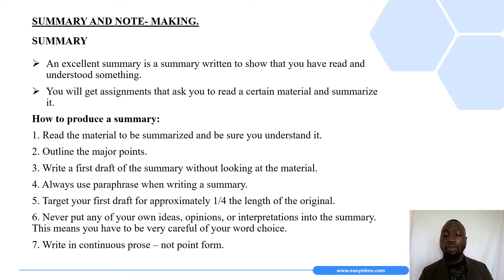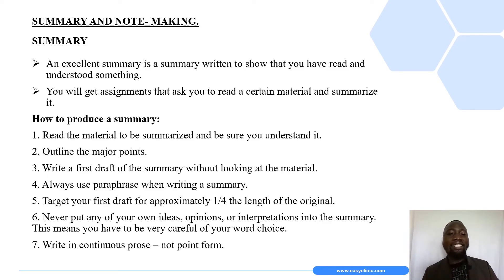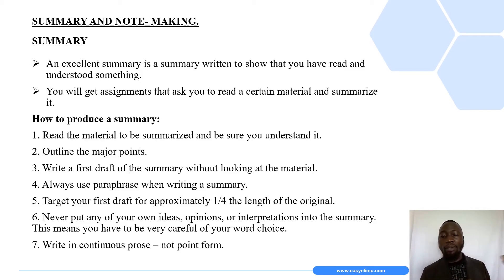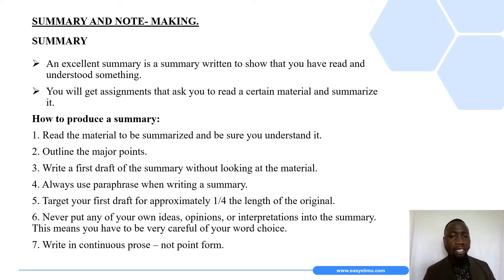A summary contains only the ideas of the original text — that is what you must keep in mind when doing summary writing. An excellent summary is one written to show that you have read and understood something. You will get assignments not only from passages alone, but all over that ask you to read a certain material and summarize it.